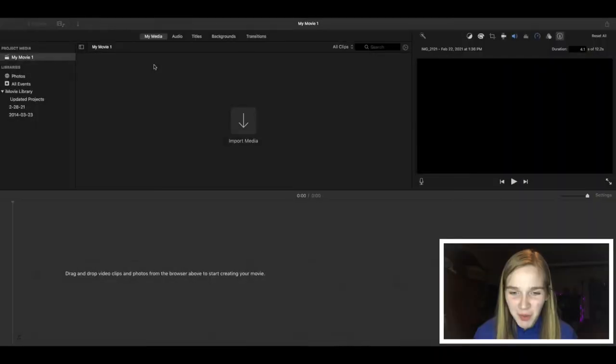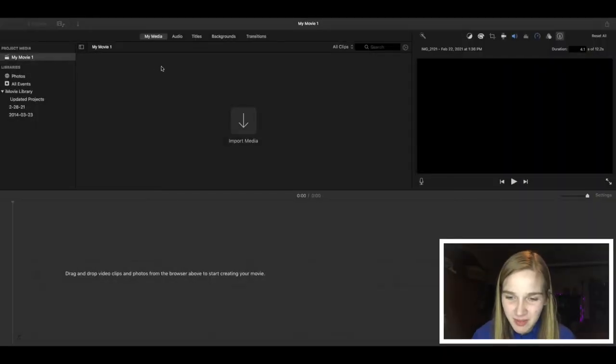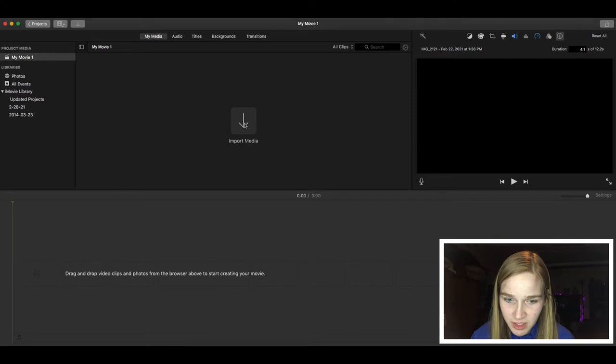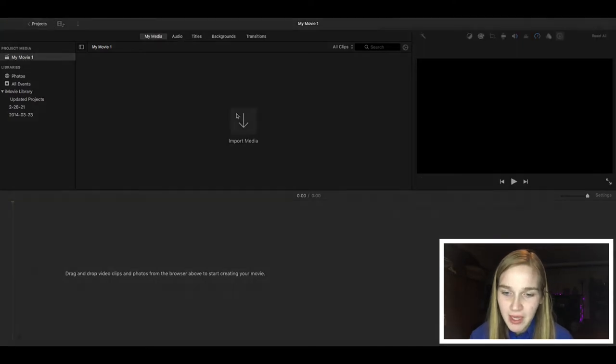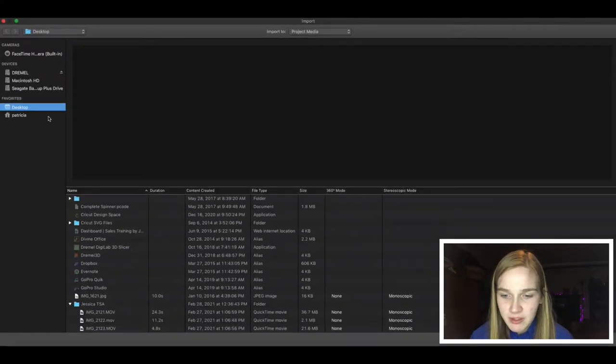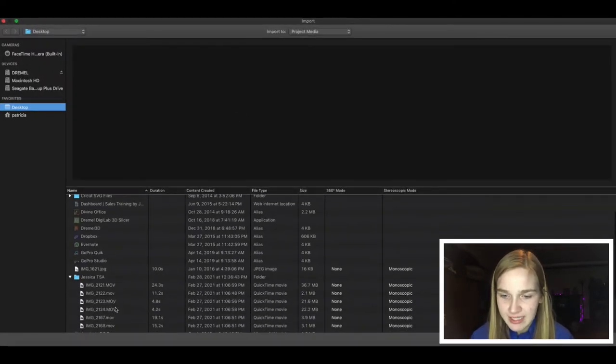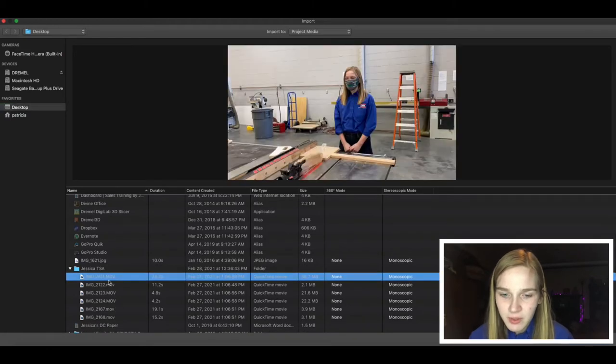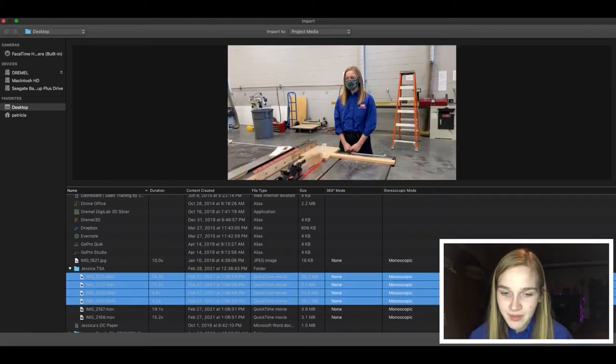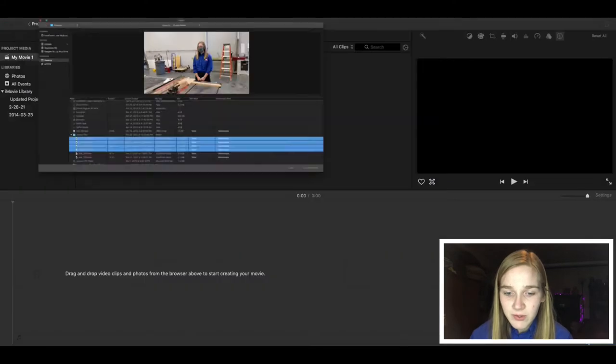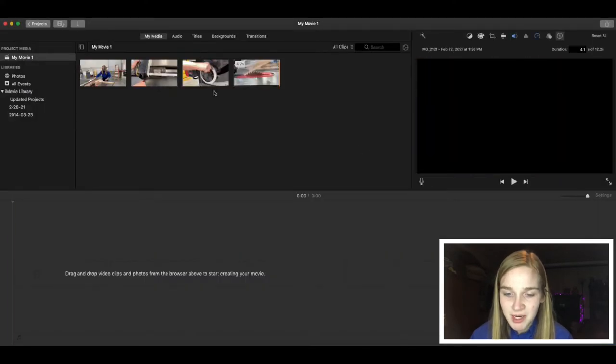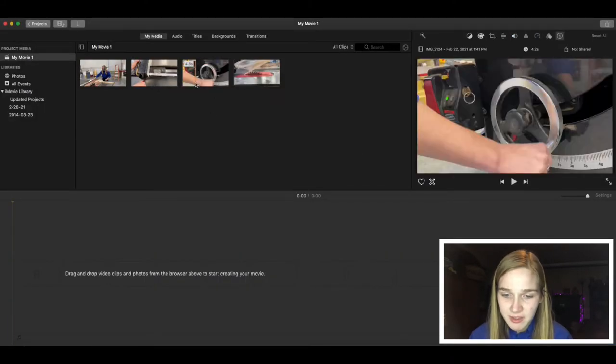When you open iMovie, you will see this screen. To put videos or photos in your movie, click Import Media. It will bring you to this screen, from which you can select anything you would like to add. When you have selected the ones you would like to start out with, click Import Selected. The videos will pop up in your media box here. You can always add or delete clips, so don't think that this is set in stone yet.